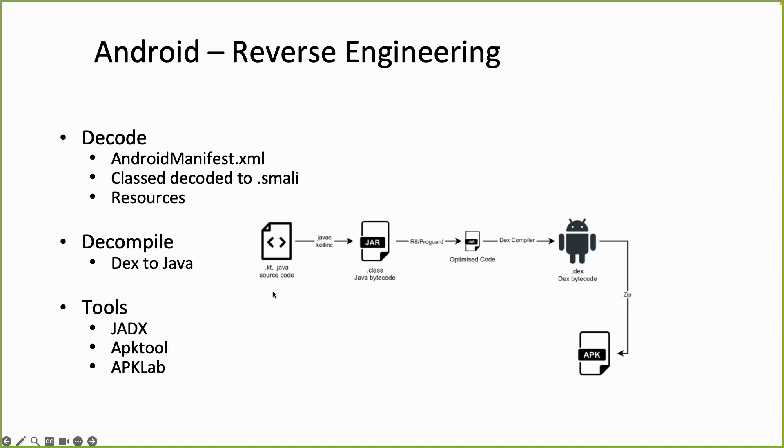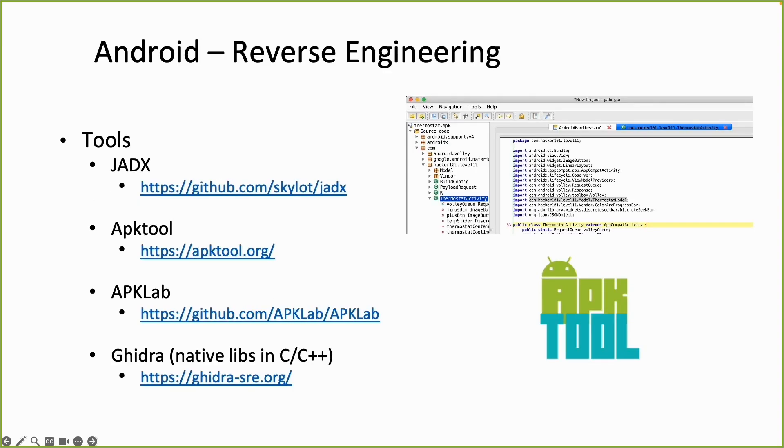So if we start all the way to the left as a developer, you develop your code in Kotlin or Java. Then you use a compiler, the Java compiler or the Kotlin compiler to create Java bytecode. So eventually for decompiling we want to decompile the class file, the DEX file back to readable Java code.